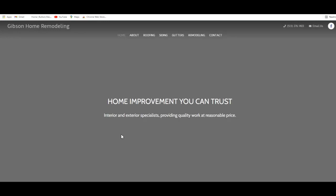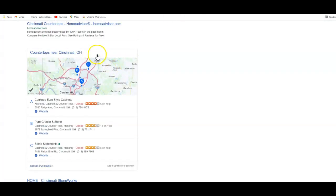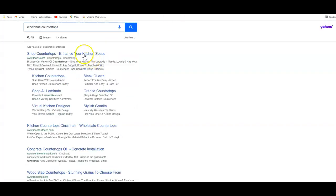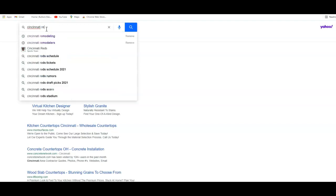The second tip I'm going to give you today is about citations. So you might be asking yourself what is a citation? By searching your keyword, I've had this in here for somebody else, and we want to do Cincinnati remodeling because that's what you do.